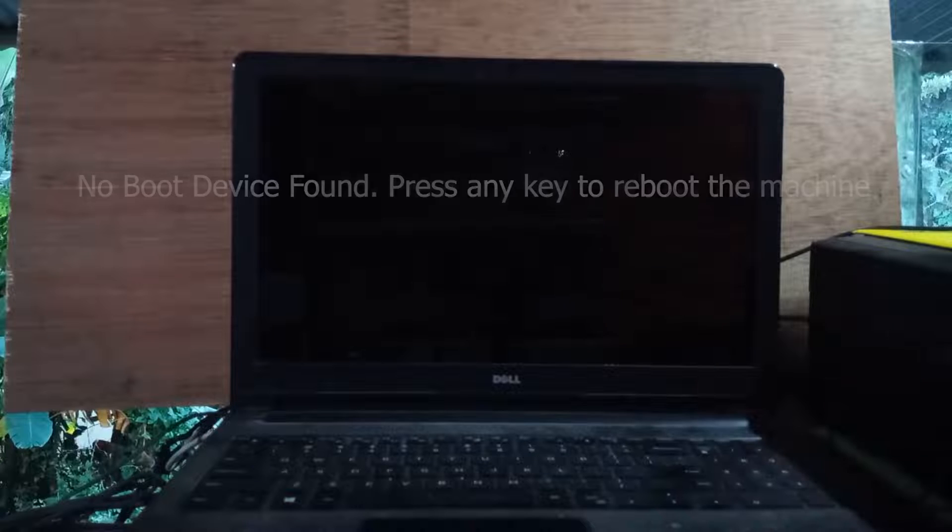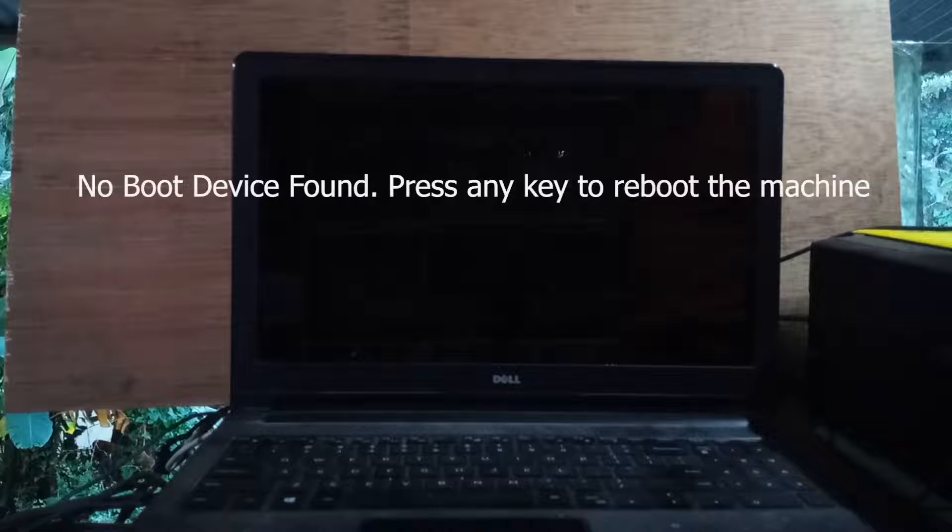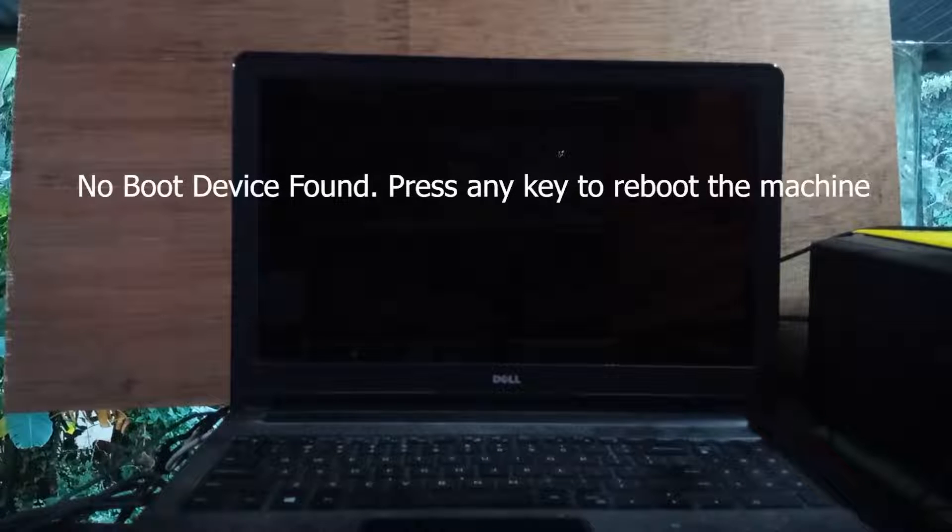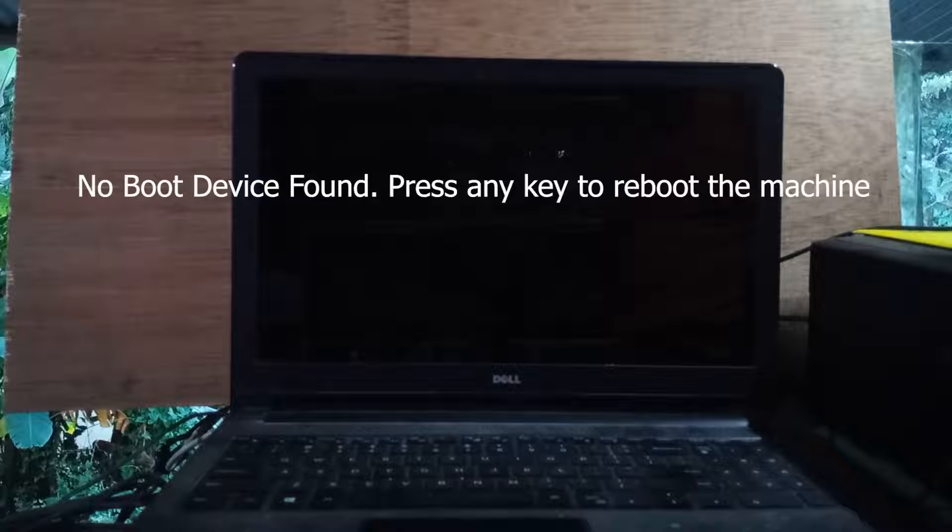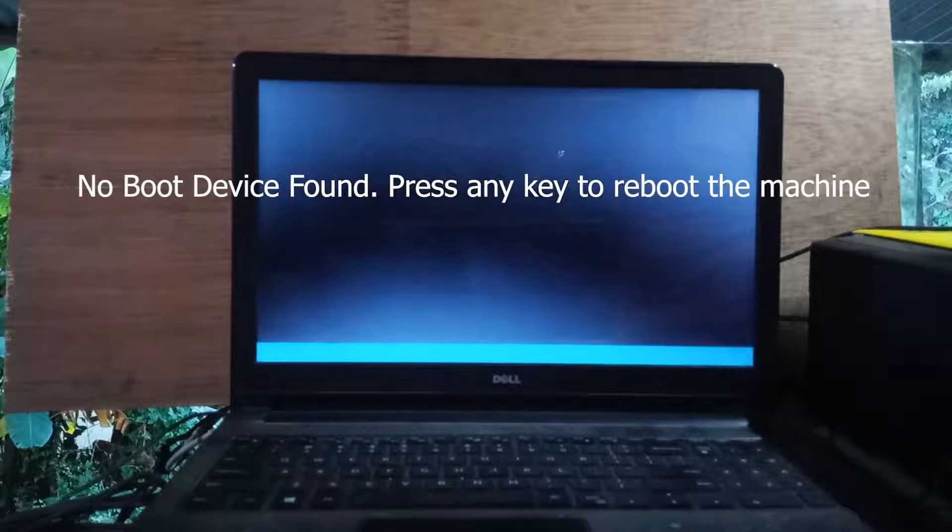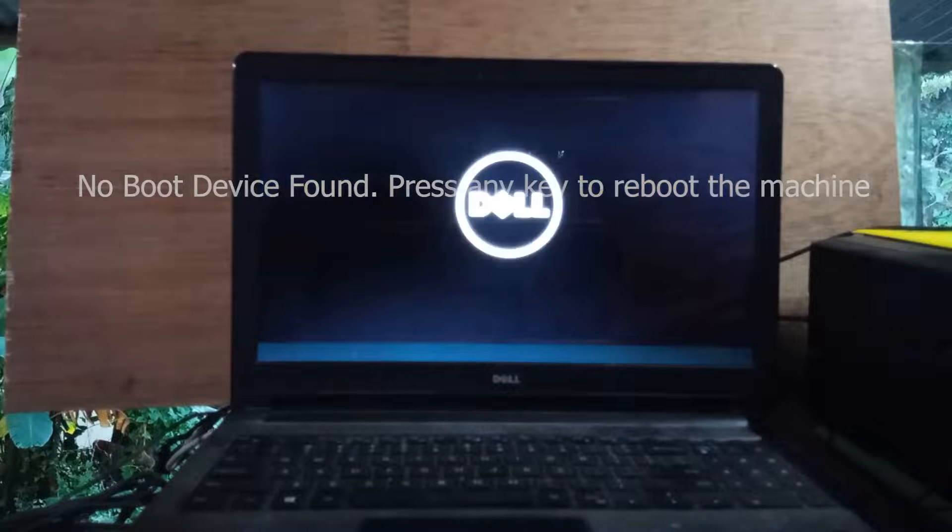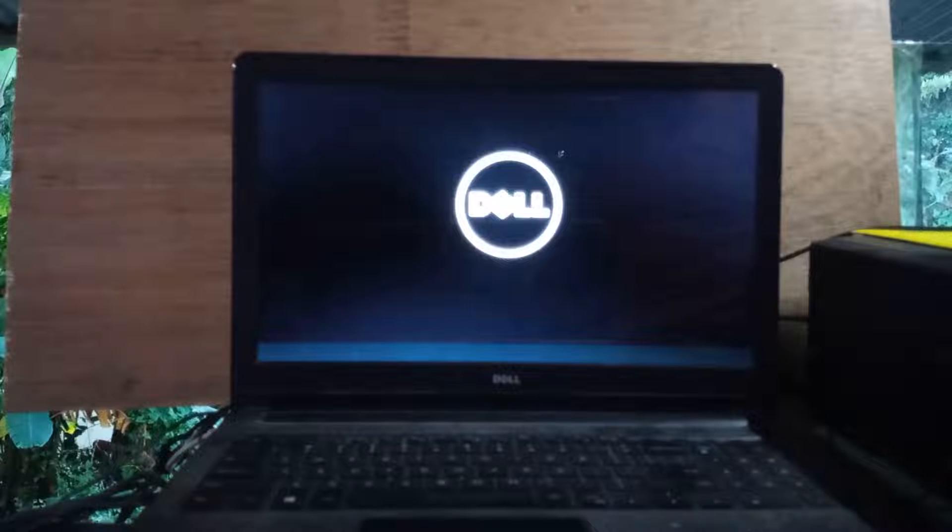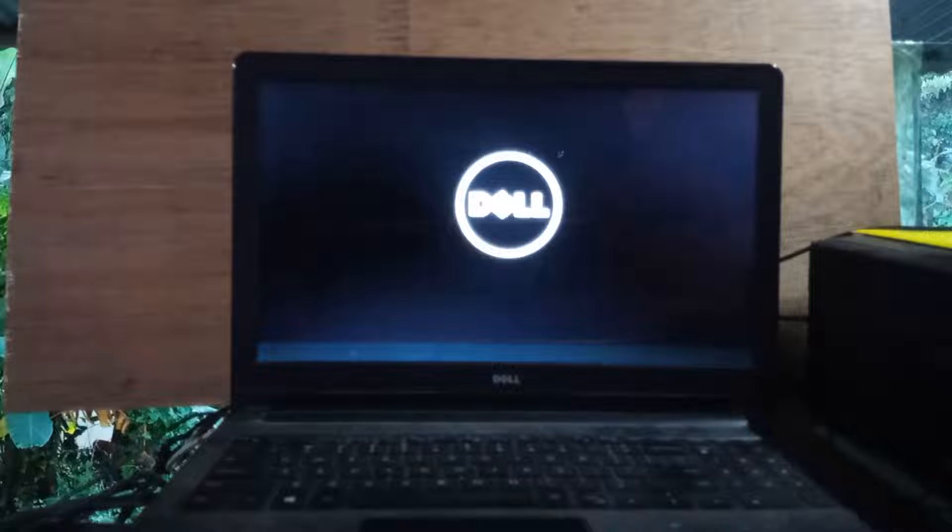No boot device found. If this text appears after opening any computer or laptop, 'No boot device found, press any key to reboot the machine,' today's video is about how to solve this problem on any computer or laptop.